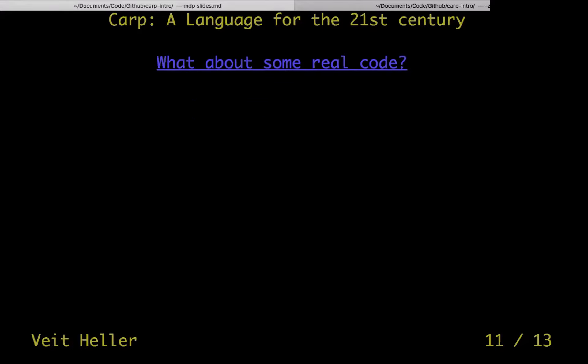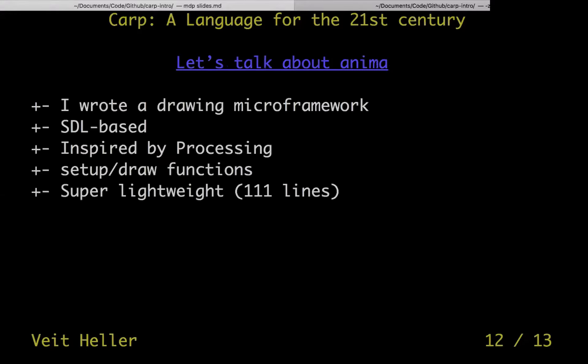What about some real code? That's where a micro framework that I wrote comes in. I like Processing and P5.js, but I wanted something like that for Anima, so I wrote it. It's SDL-based, uses C bindings and a bit of macro magic to work, and is inspired by Processing. It has a setup function binding and a draw function binding — you set up your program once, and then every frame draw gets called. It's super lightweight: 111 lines of code if you remove the doc strings.